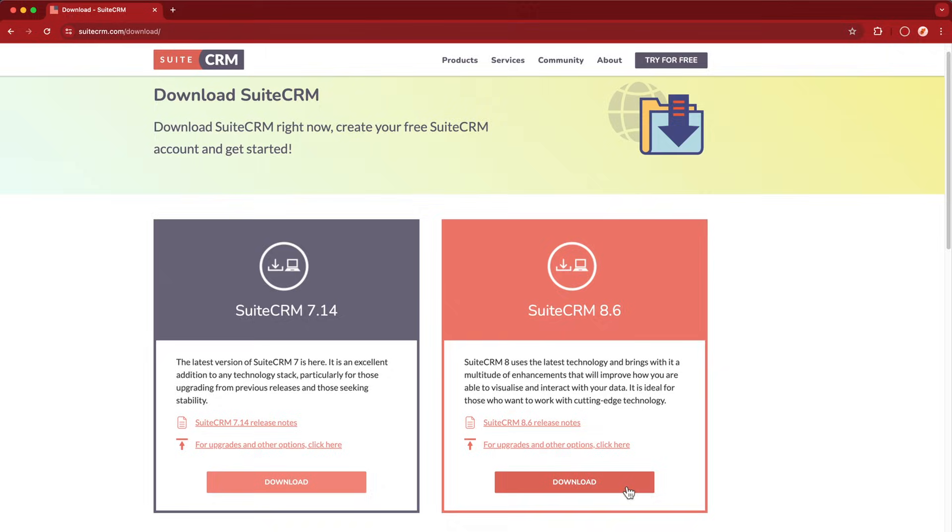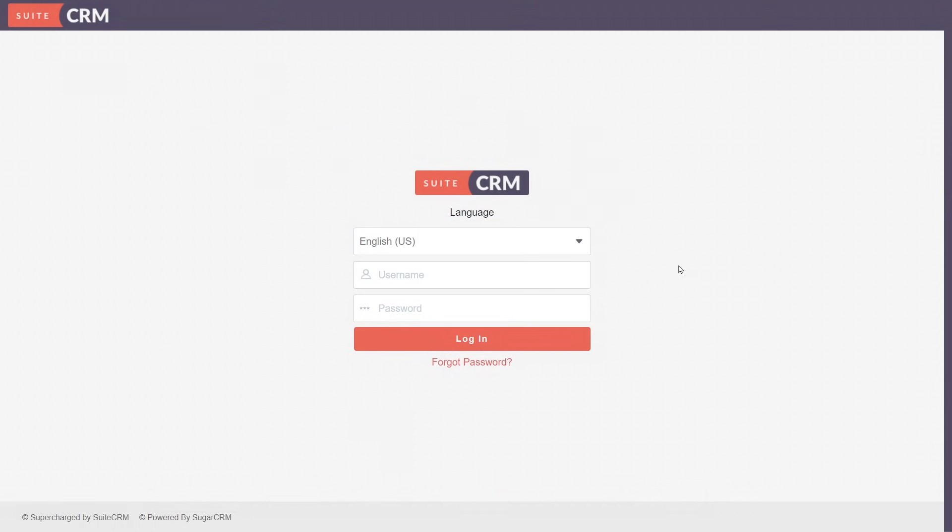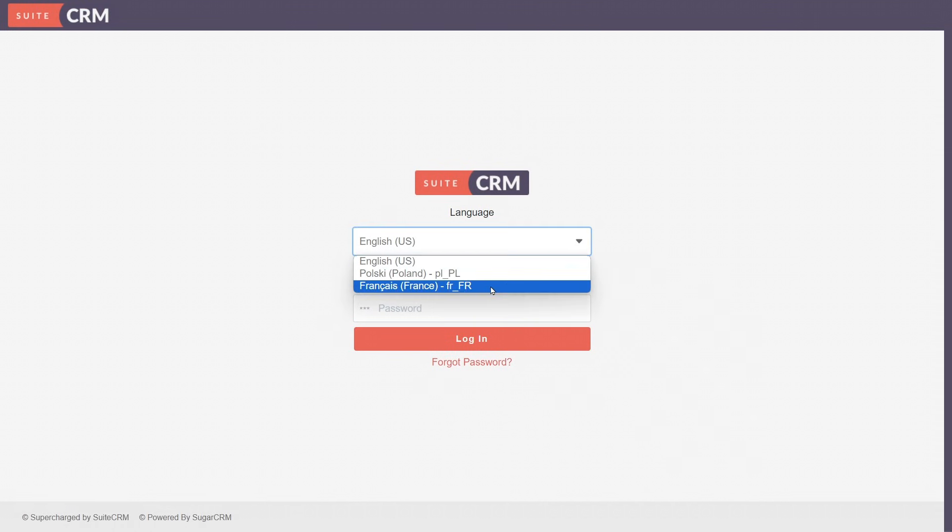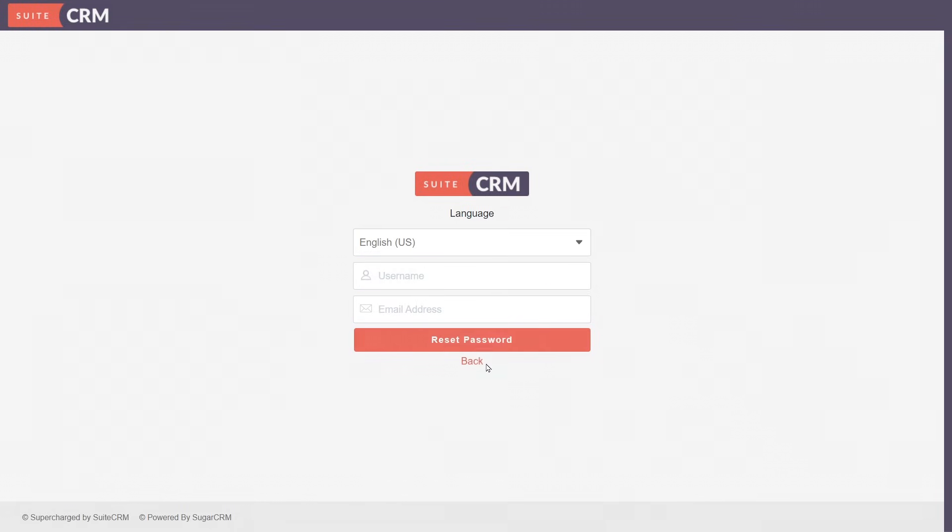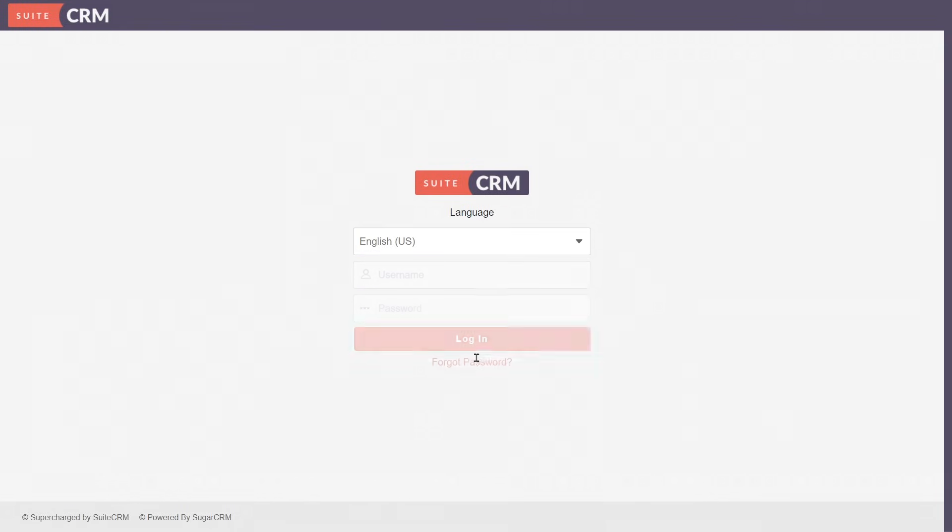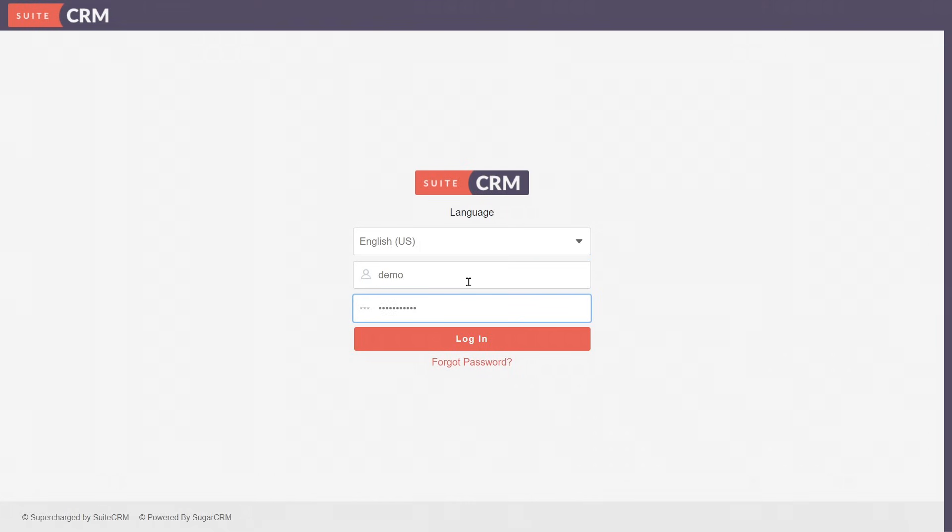SuiteCRM focuses on a user-friendly experience for you and your team. It supports over 60 languages, has built-in user management and offers seamless and secure login integration with popular identity providers like Microsoft Azure Active Directory through SAML.